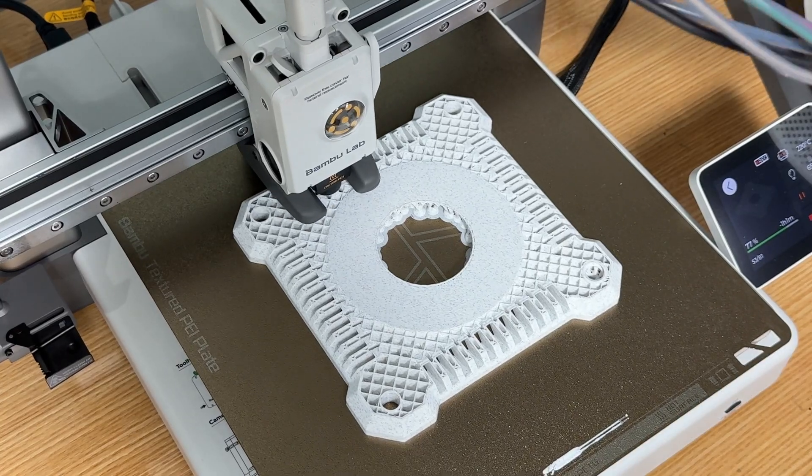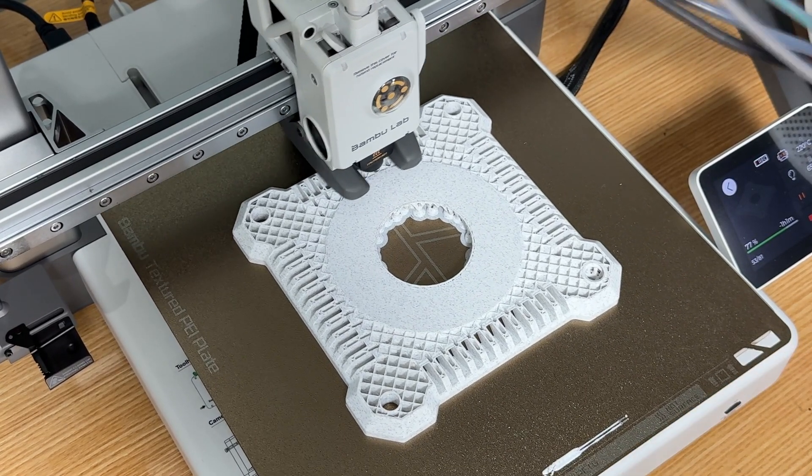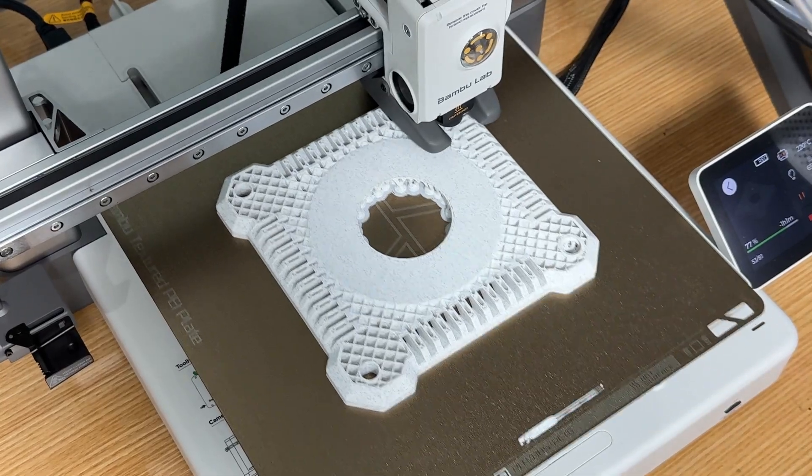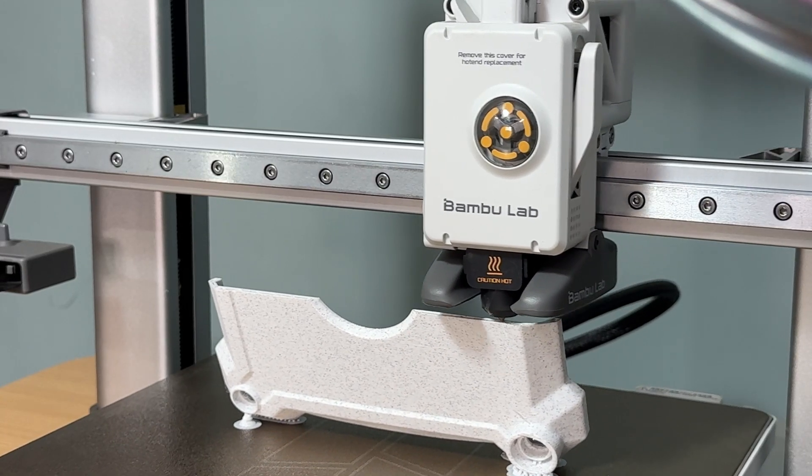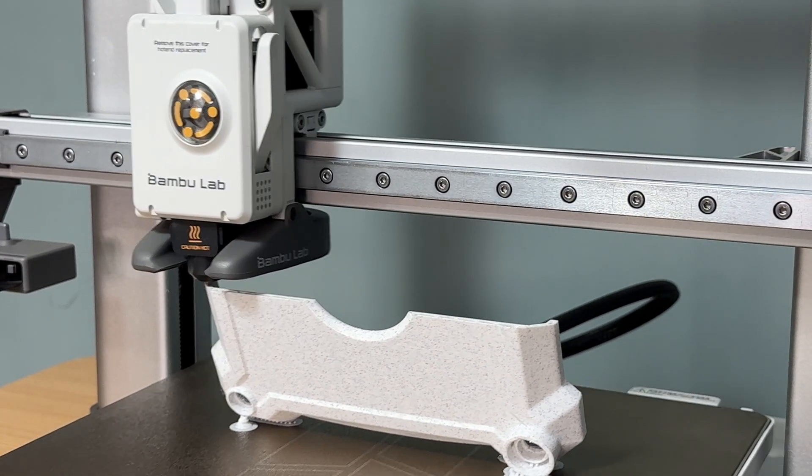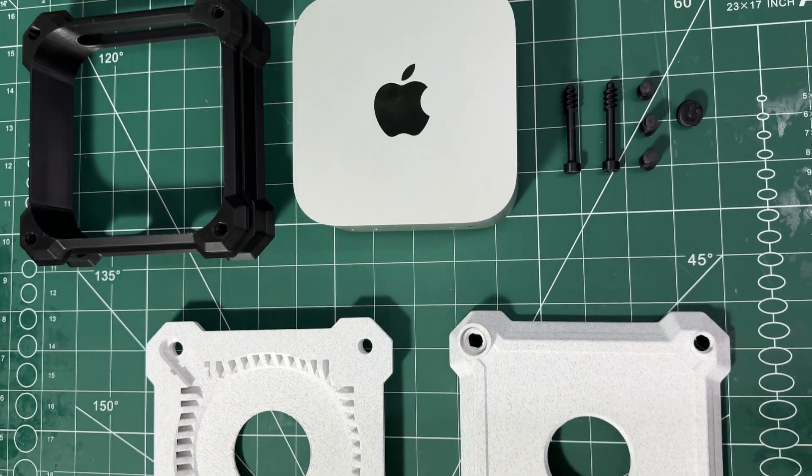Also, I used marble filament, which gives nice texture, which I think complements the Mac Mini's design perfectly. Once the print is finished, it's time for the moment of truth. The fit test.